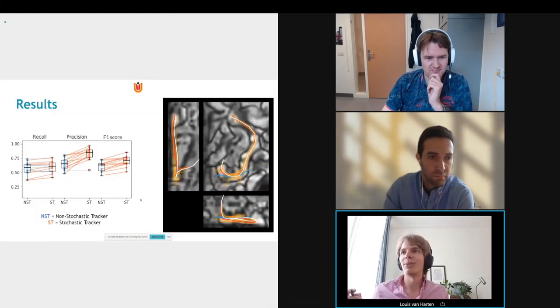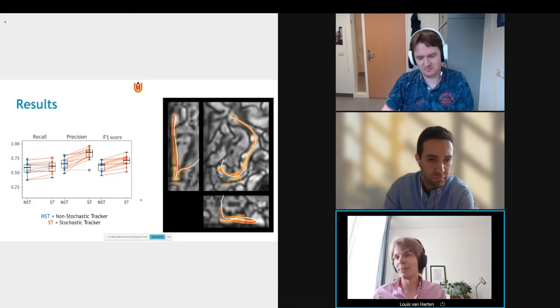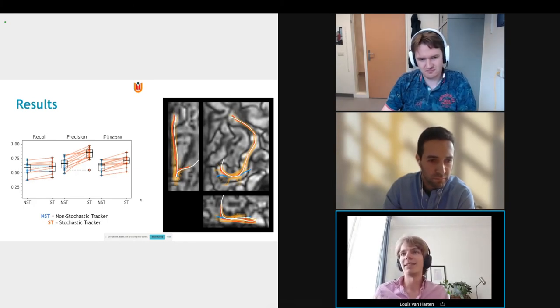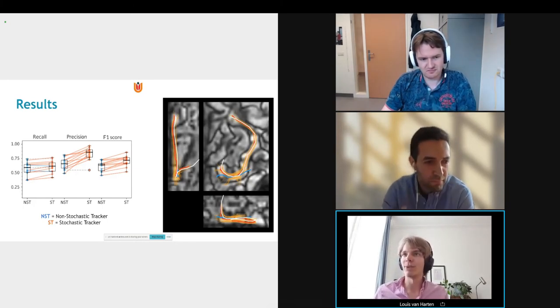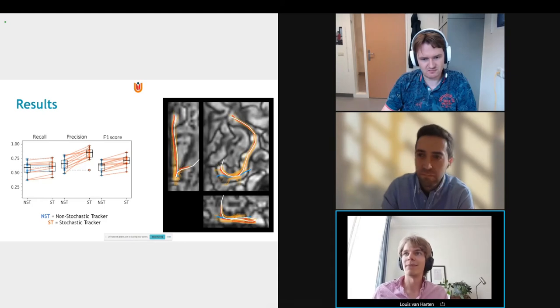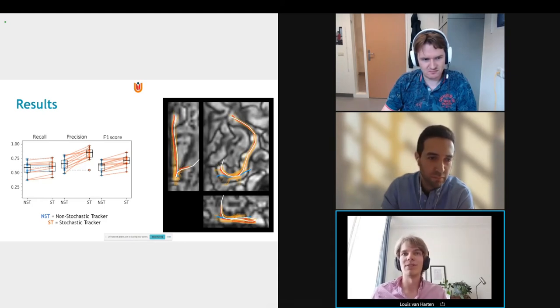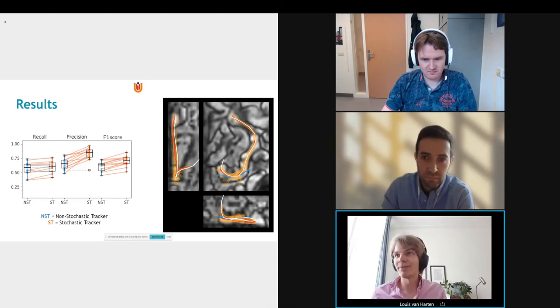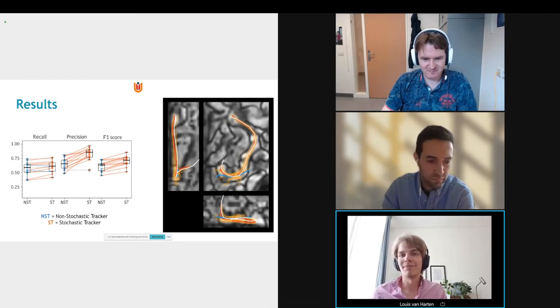We compared our stochastic method to a baseline deterministic method shown in blue, and saw pretty impressive improvements in results. I'll be very happy to take questions later.